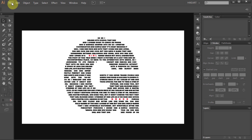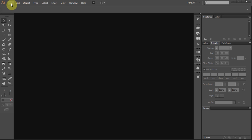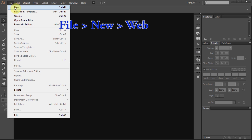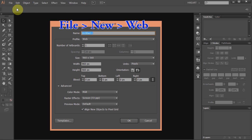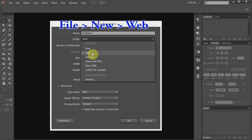Let's make a new document. Go to File, New, and set the profile to web. Click OK.